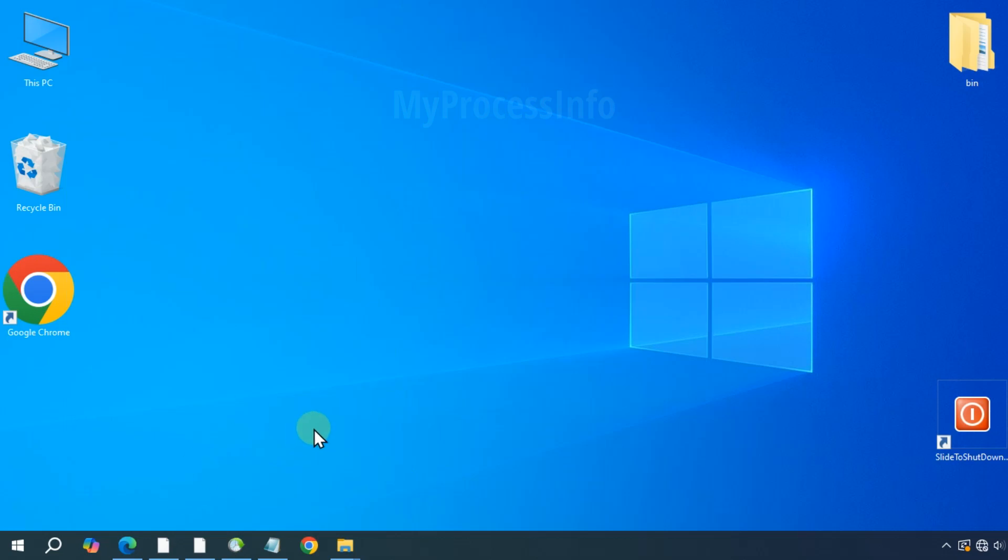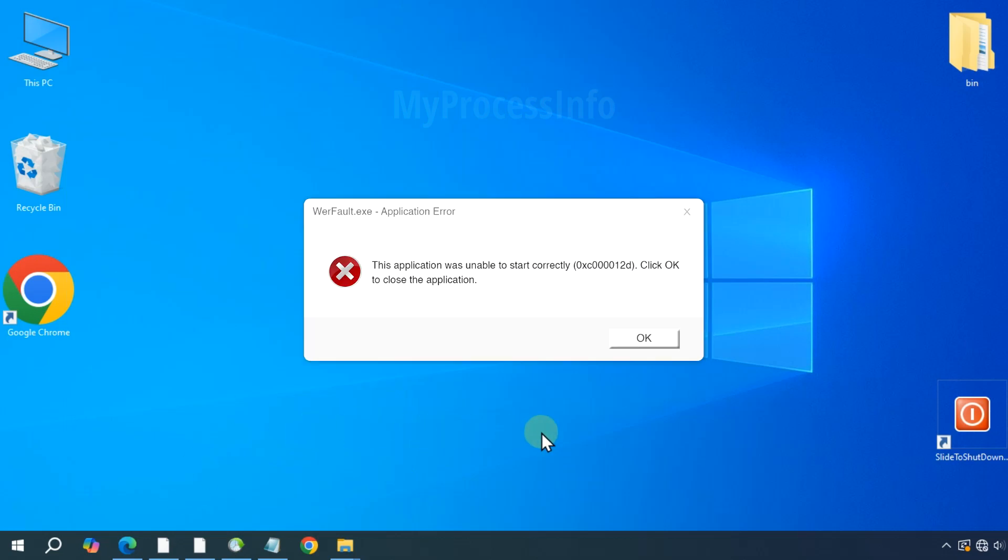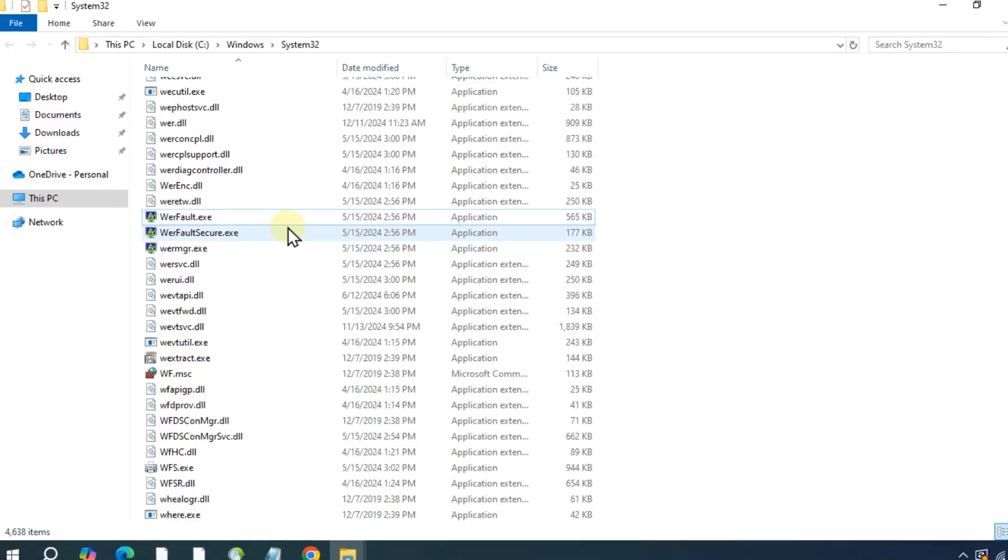Hi there, if you are encountering the Warfall.exe application error while running programs or during Windows startup, it indicates that your Warfall.exe file may have become corrupted.